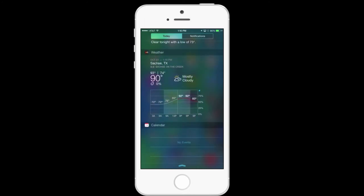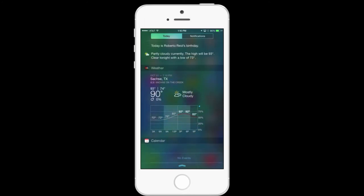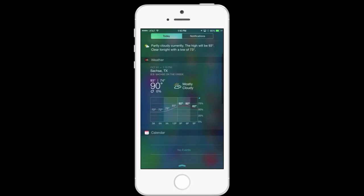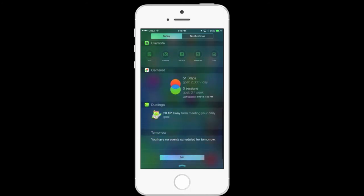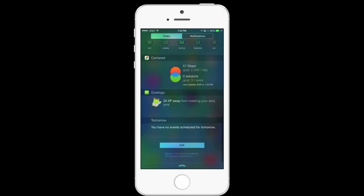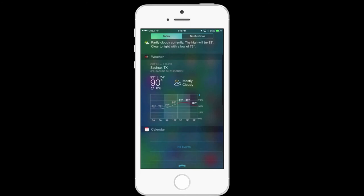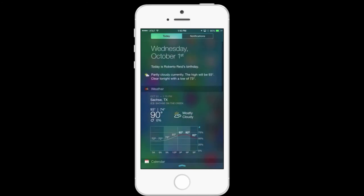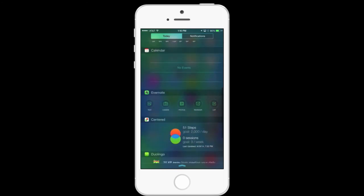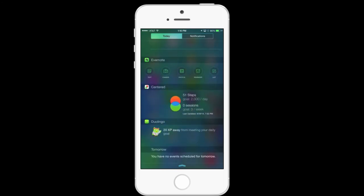So now I can see the weather, and I can see the trend for the weather for today. I see my Centered App, my Duolingo, and anytime I can add or change this as applications from the App Store add this ability to customize Notification Center widgets.